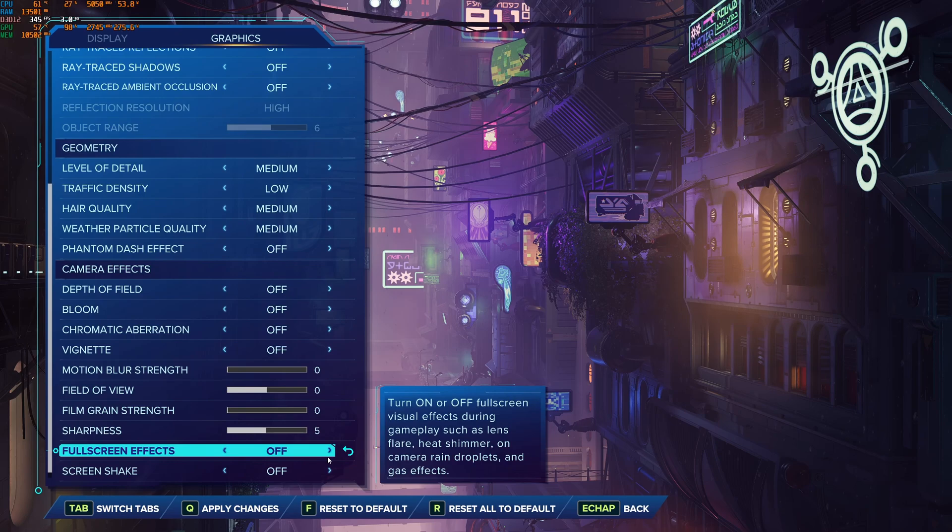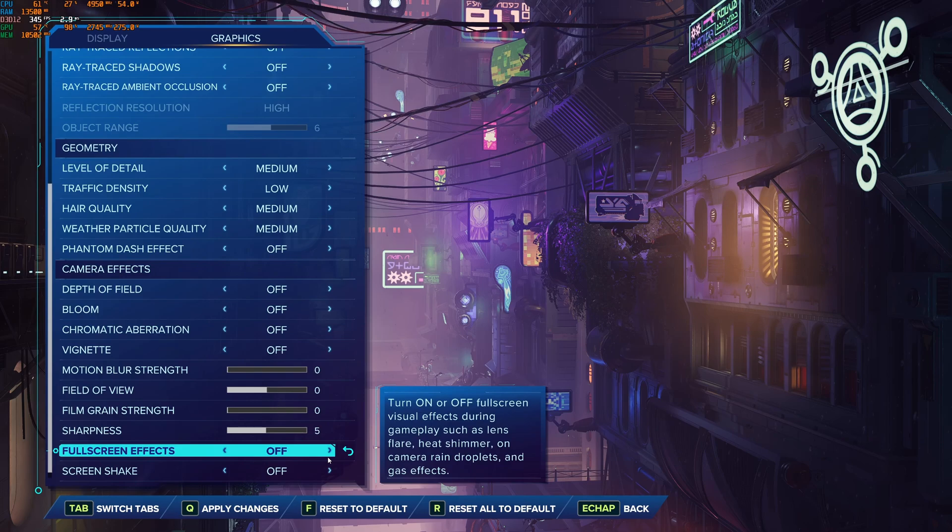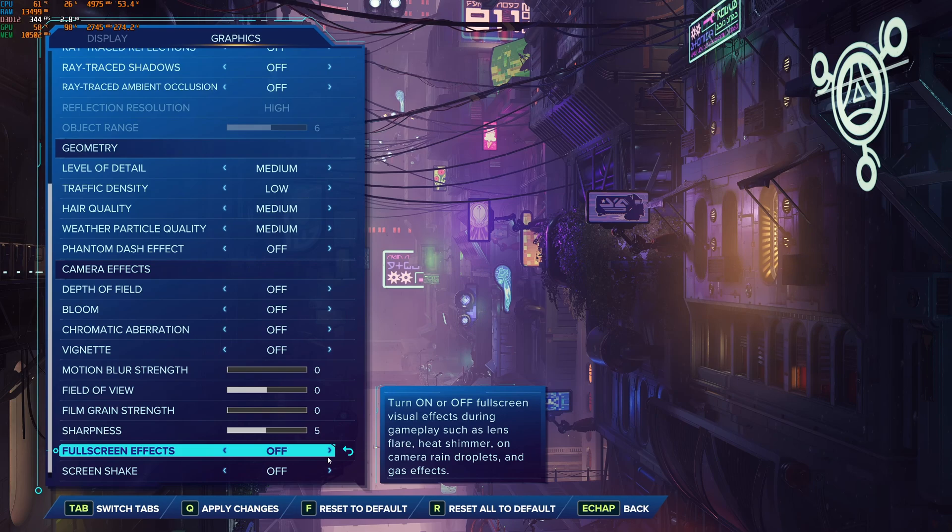So that's about it for my Ratchet and Clank guide. If you have any questions, just comment in the YouTube section. Post me your rig, CPU, GPU, and RAM. I will try to help you the best that I can. And don't forget to subscribe to the channel. Peace.